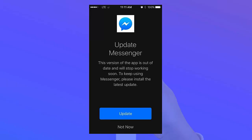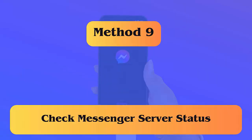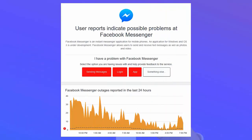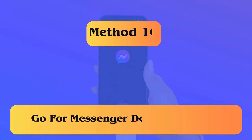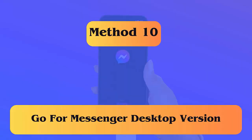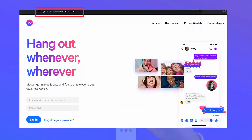Check if the app needs an update, then tap on the Update option and check if you are able to make a call on Messenger. Method 9: Check Messenger server status. It may happen that the app is facing server downtime, so you should check the current status by visiting https://metastatus.com or the Down Detector website.